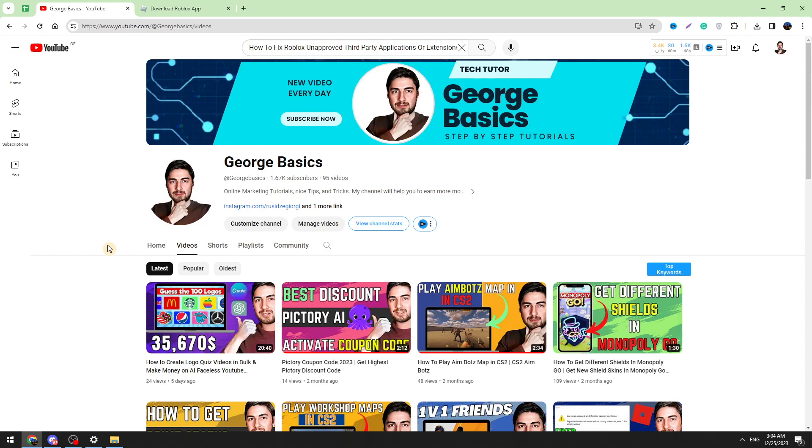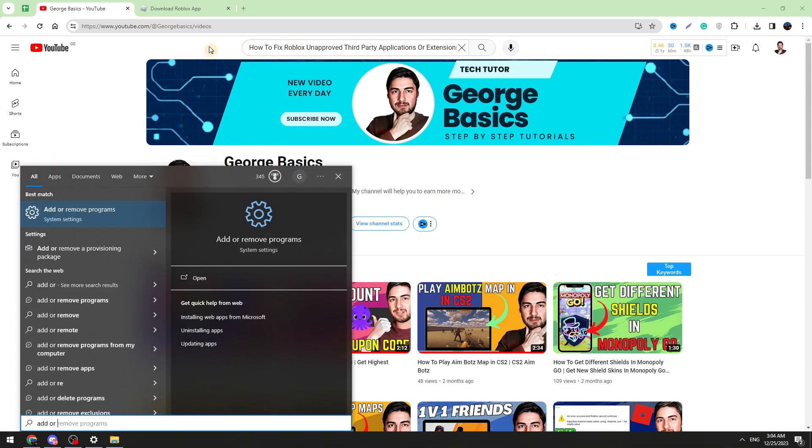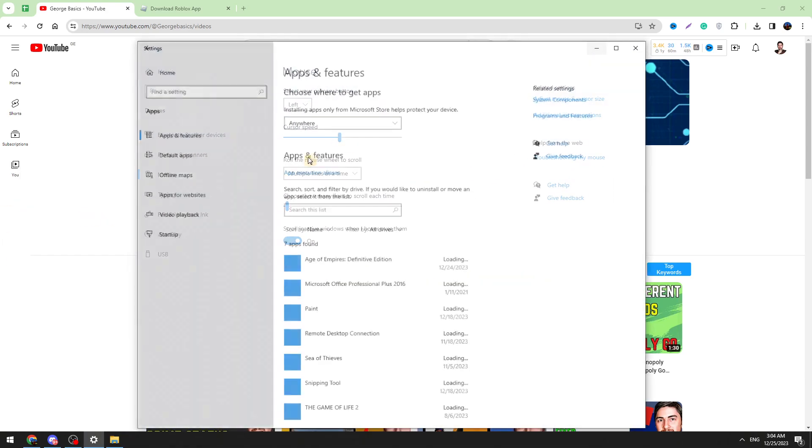According to the third method, you need to reinstall Roblox. If so, you need to delete it and download Roblox again. To remove Roblox, you need to go to the start menu and type Add or Remove Programs. Open it.